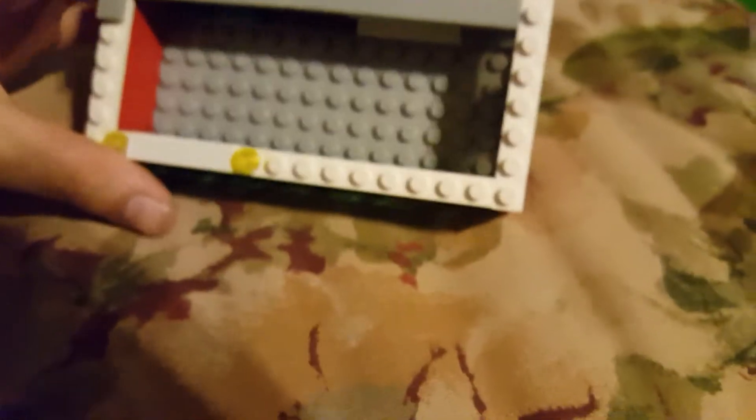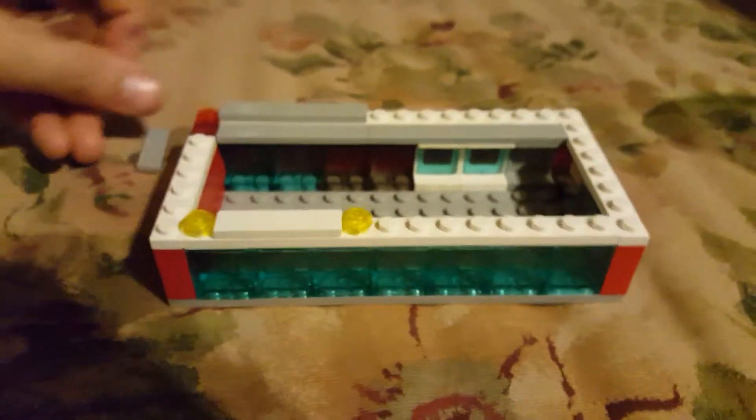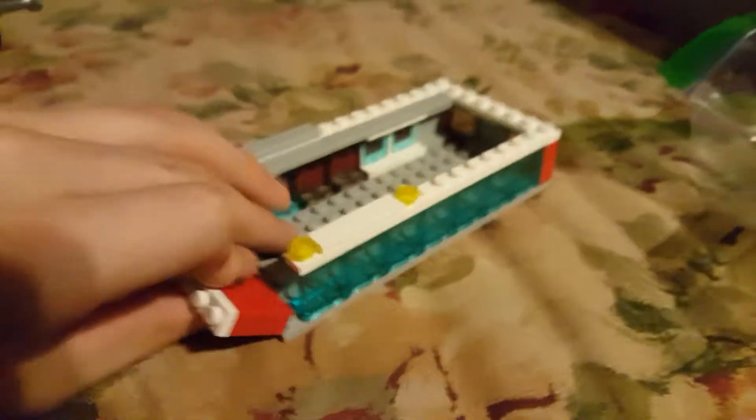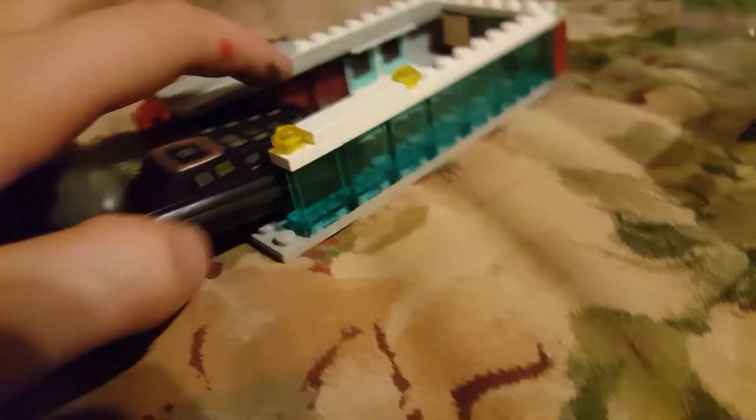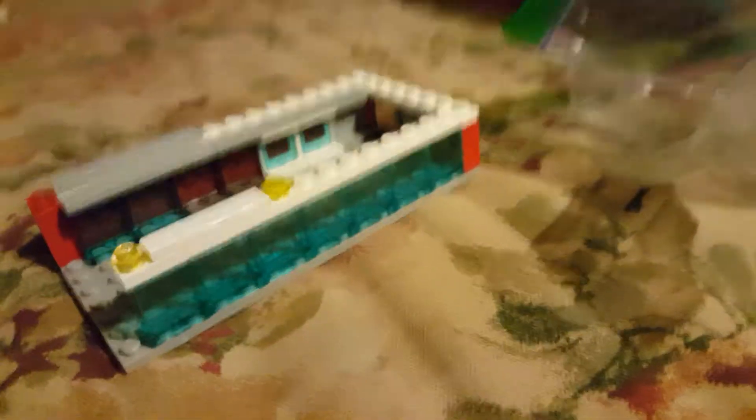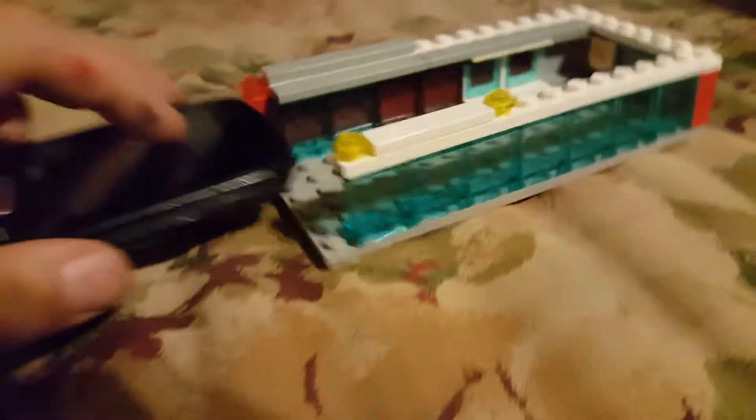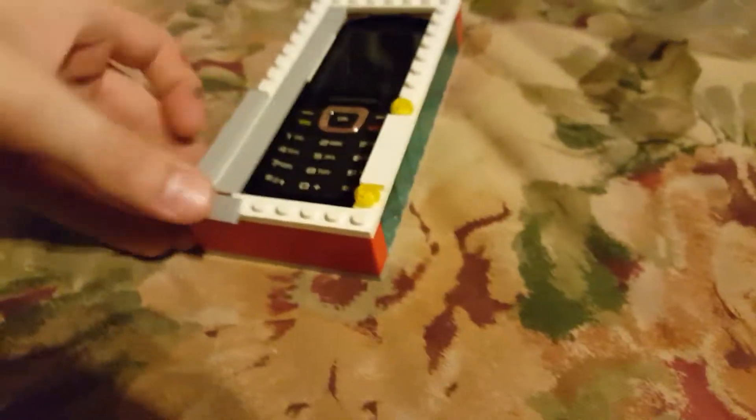Hey guys, Thomas here and today I have another video. Today I'm going to be doing a review of my custom Lego Samsung SGH T199 case.